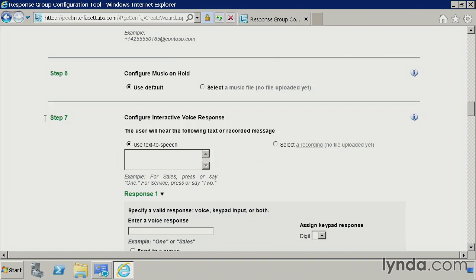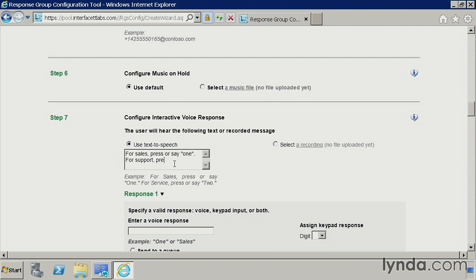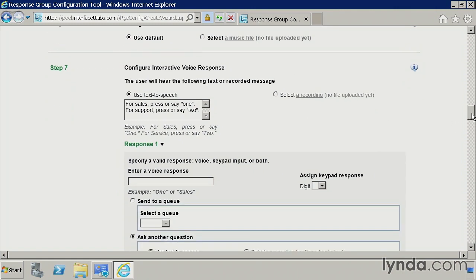So from there, let's continue looking at this. So now finally in step seven is where we get into prompting the user. So the user will hear the following text or recorded message. So again, text to speech or an audio file that you upload. But essentially we can say for sales, press or say one. And then you can say for support, press or say two.